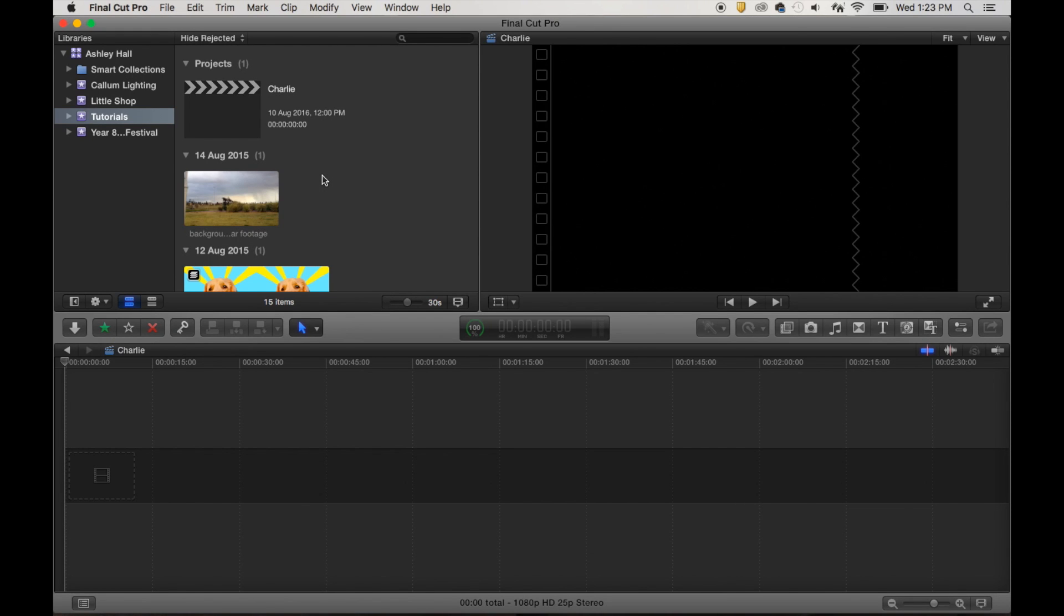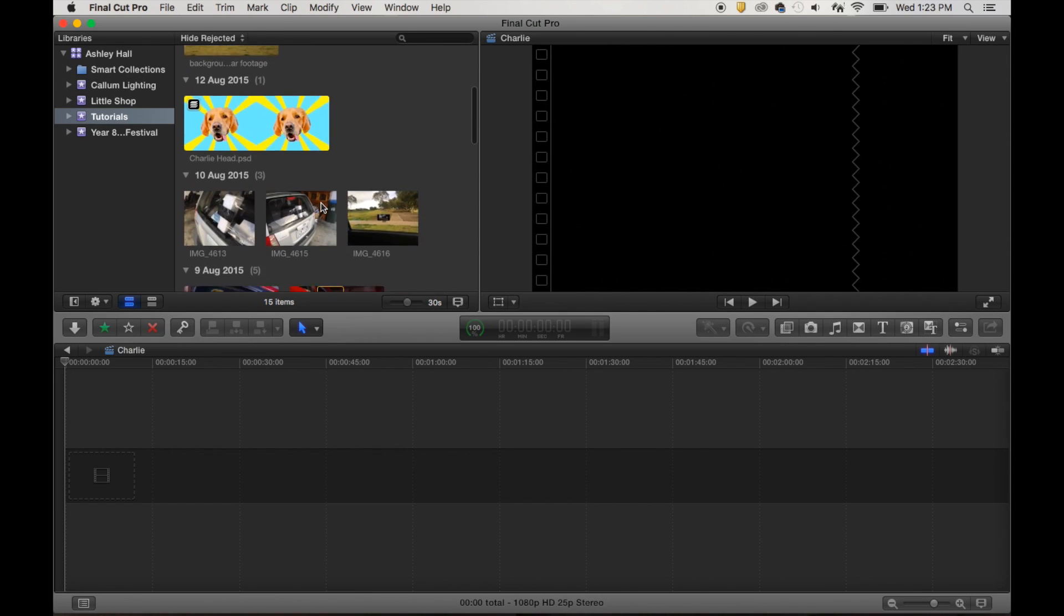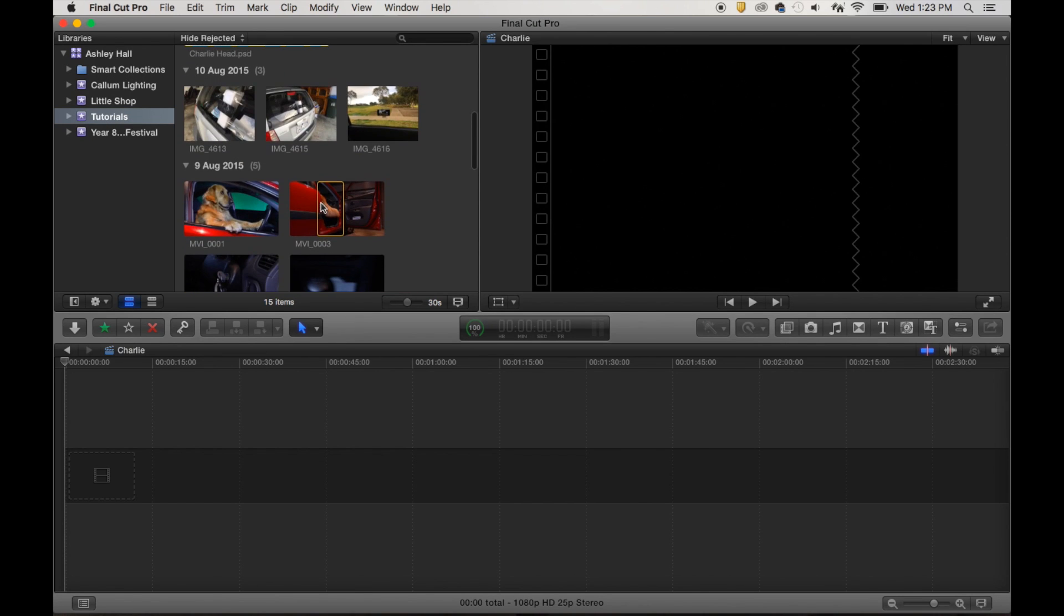Okay, so now we're ready to edit. We've got all our footage, we've got our event set up, our project, our timeline set up, and all of our footage and audio imported.